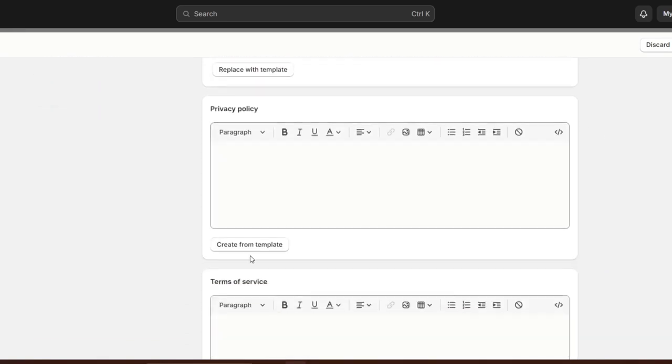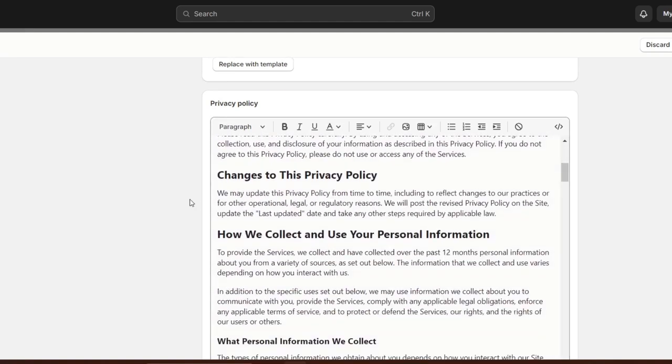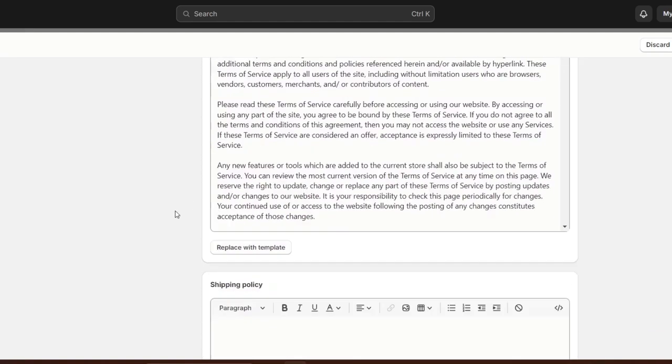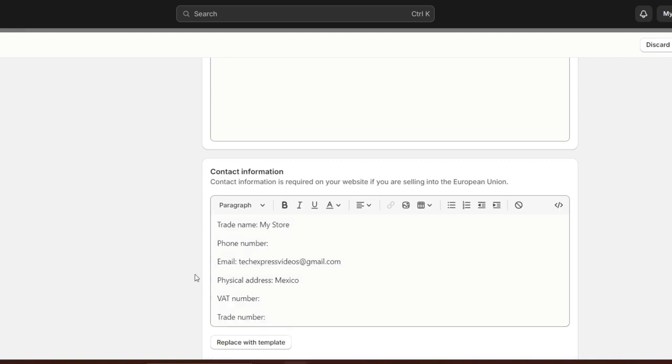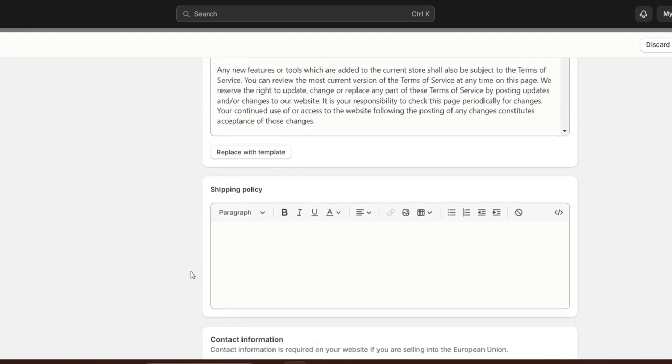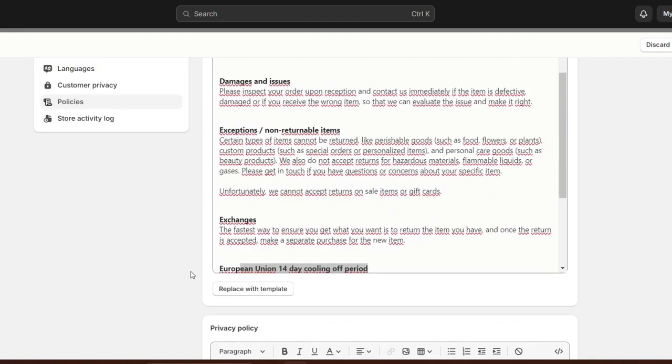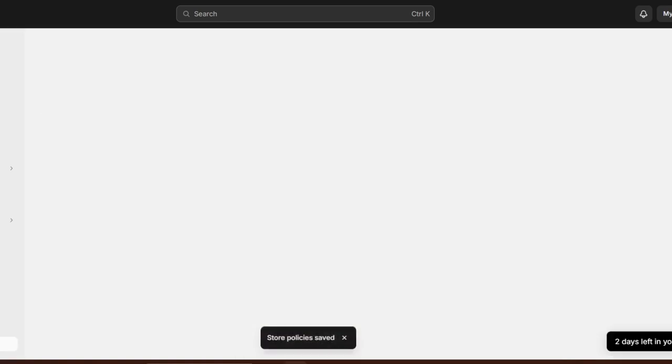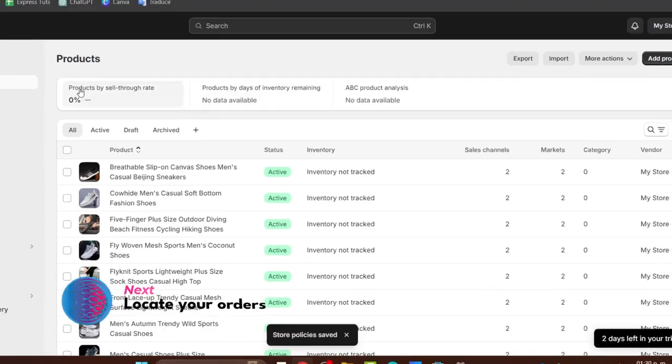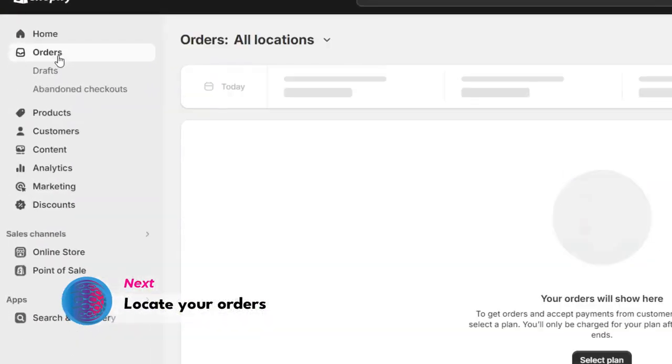You can do exactly the same thing with the privacy policy, terms of service, and contact information. Now that all of these elements have been added, let's navigate directly to Orders. In the Shopify Administrator dashboard, navigate to Orders.